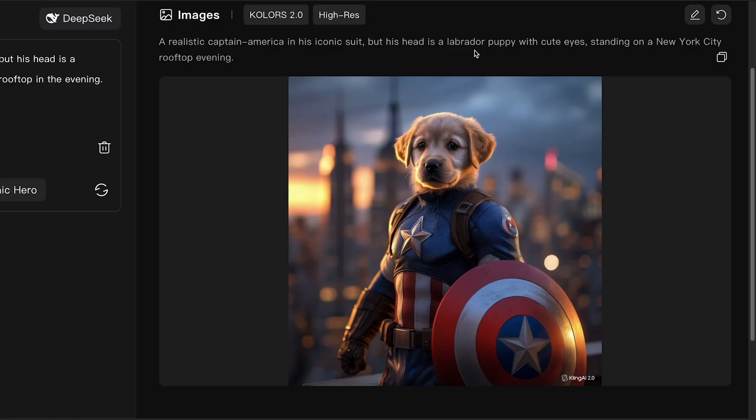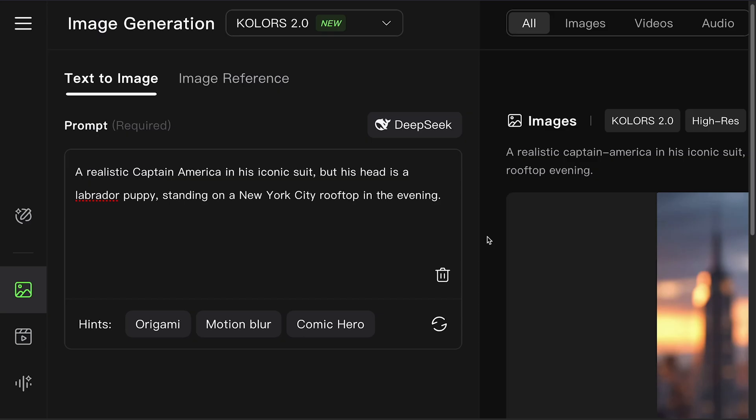And boom! Your image is ready. Now let's talk about how to get more prompts quickly. Because trust me, you're going to want to make more than just one of these.